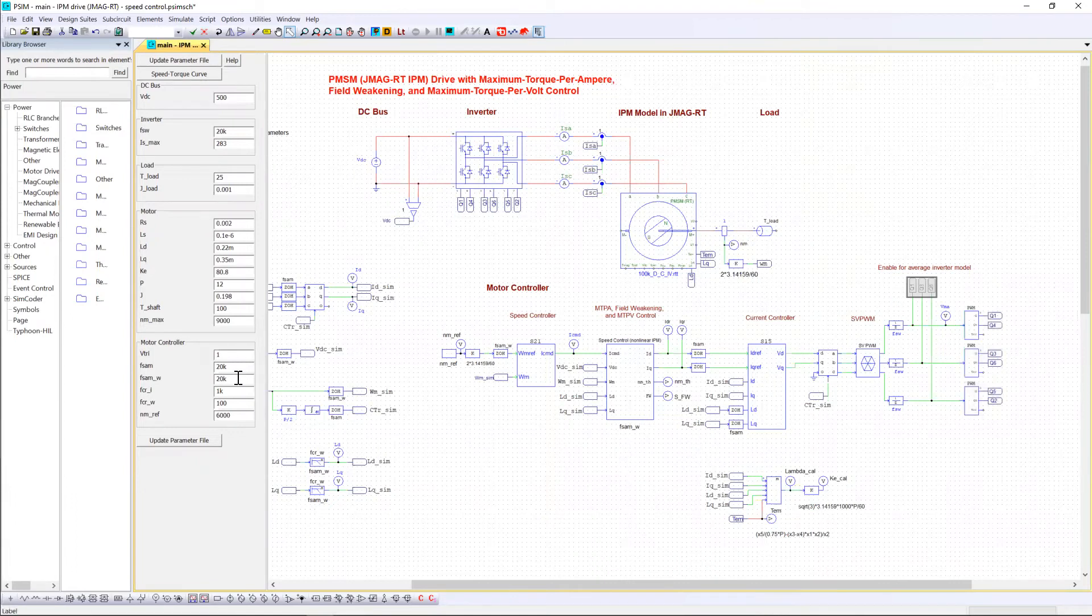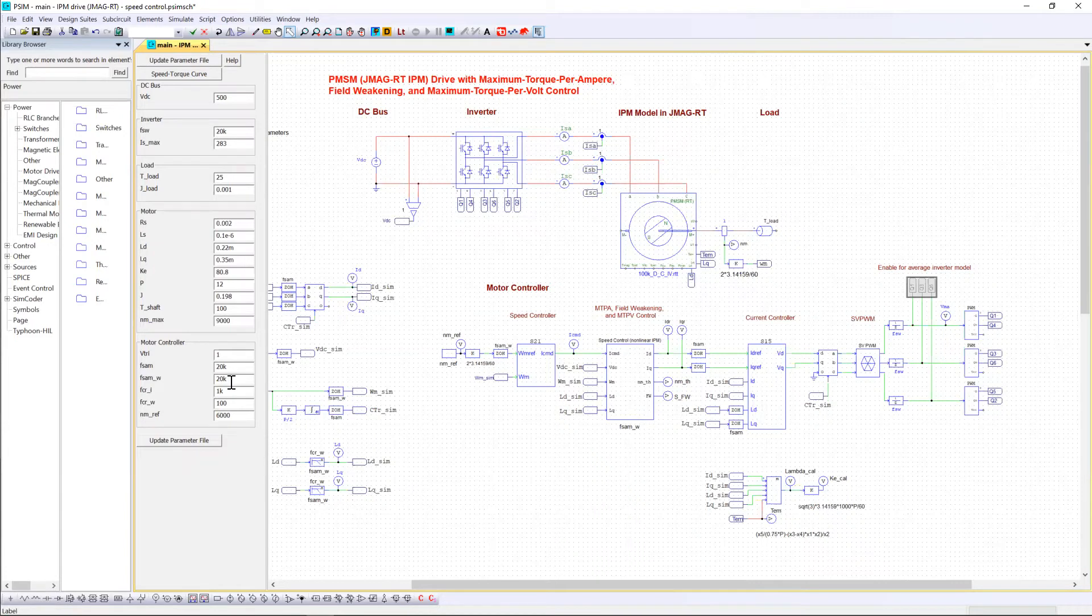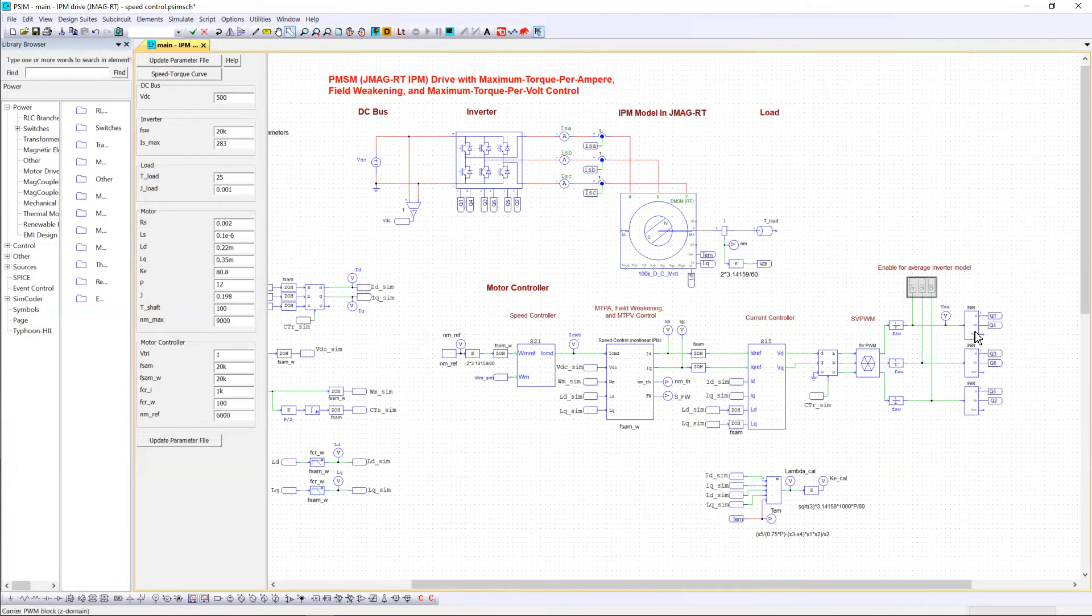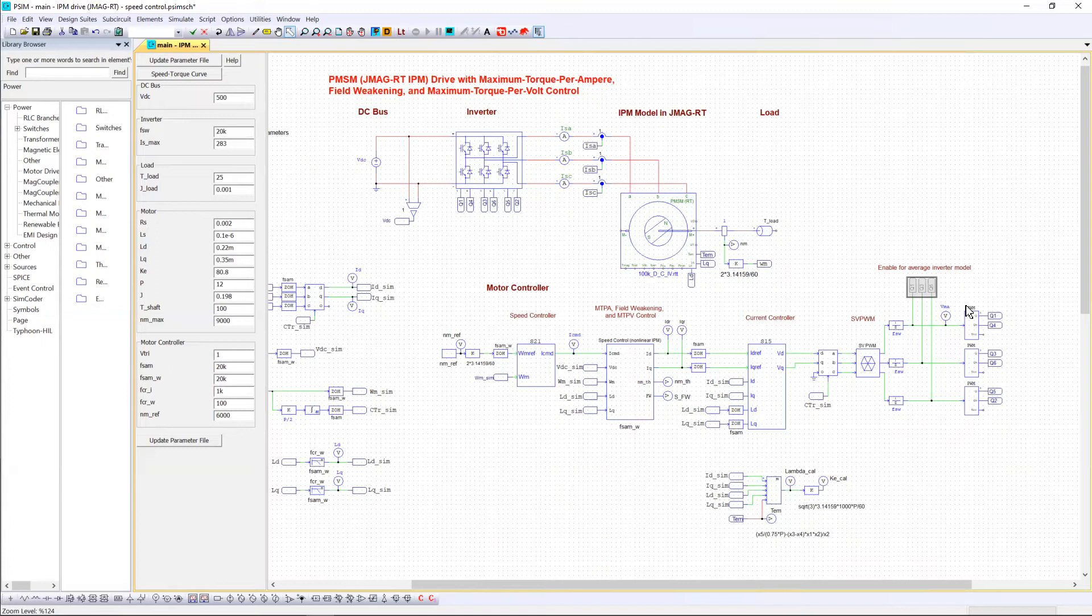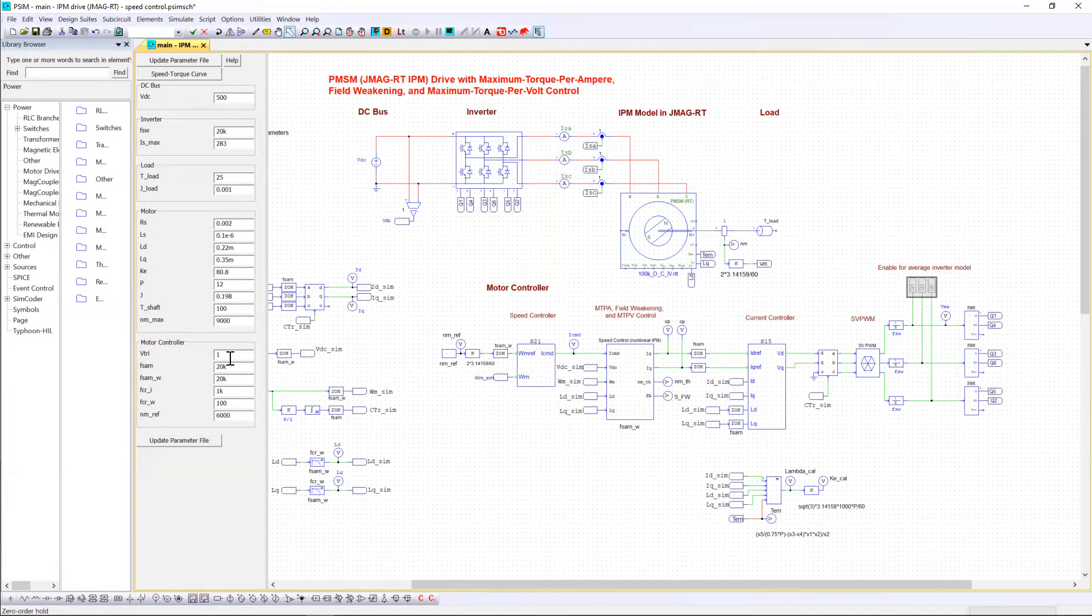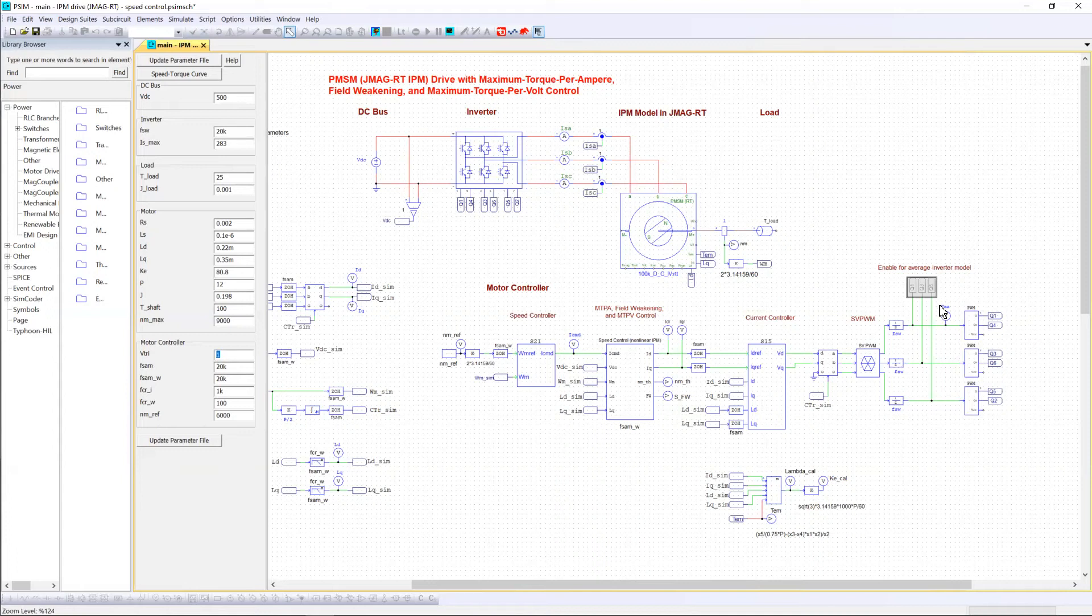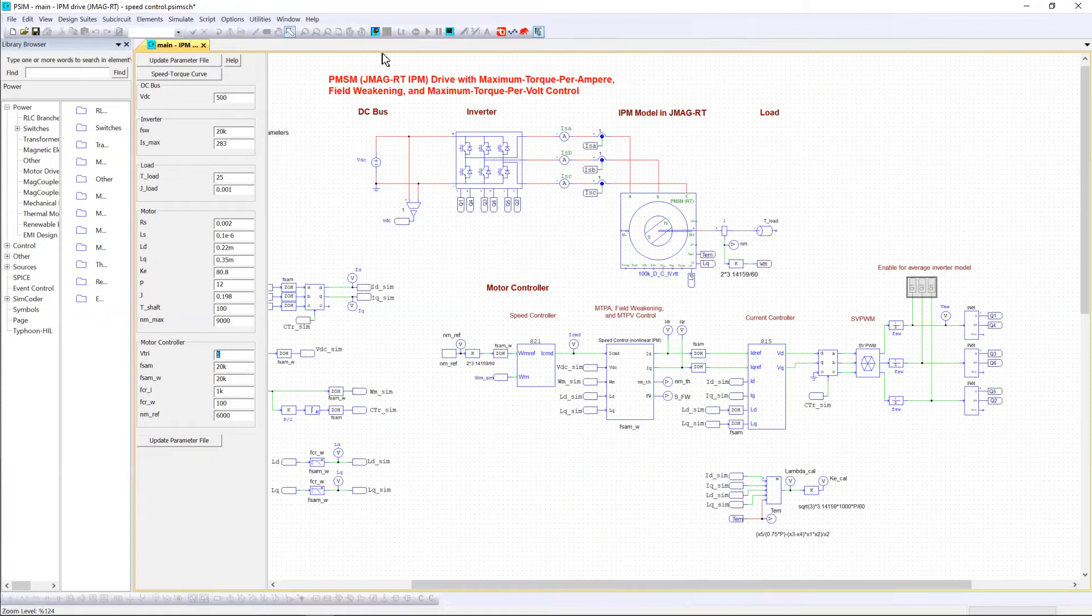If needed, you can still tune the value of frequencies if you think there are still some small miscalculations. One key simulation waveform is to watch the modulation signal VMA at the input of the PWM block. This waveform VMA should not be out of the range of the carrier wave. In our case we have set it to 1, so the signal should be between 1 and minus 1. If so, the control is well designed. Now we can directly click on this button in order to run the simulation.